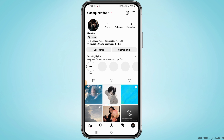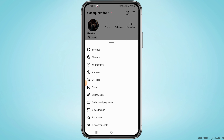So to get the profile insights, you have to turn your account into a professional account. For that, you want to tap on the three lines at the top right corner of your screen, and now tap on Settings.